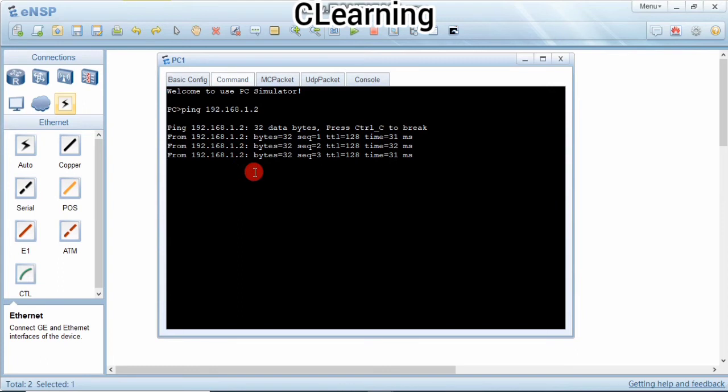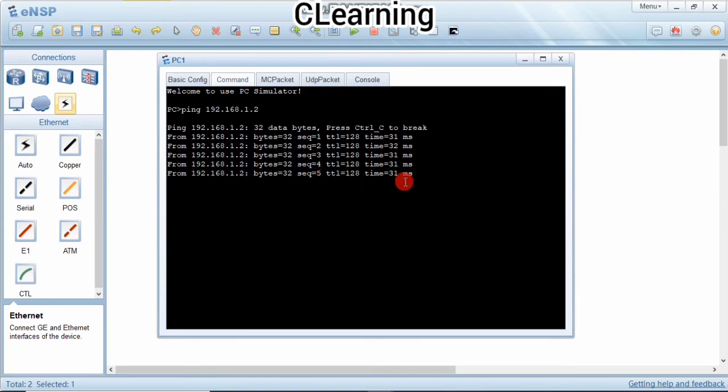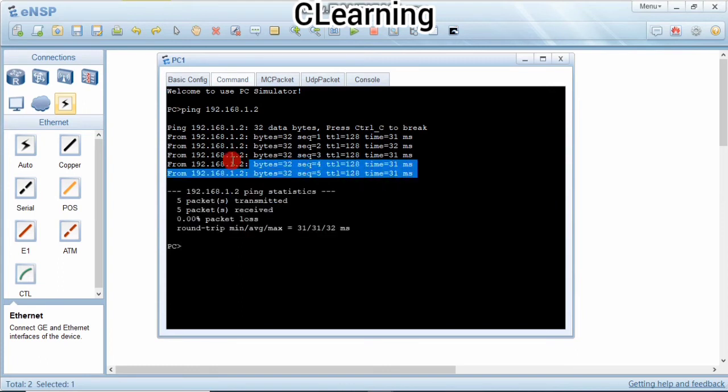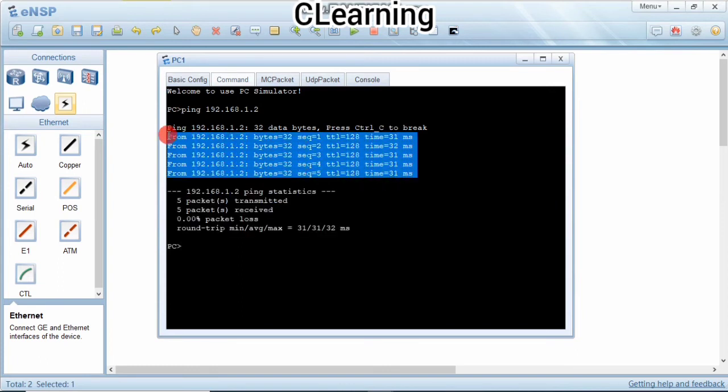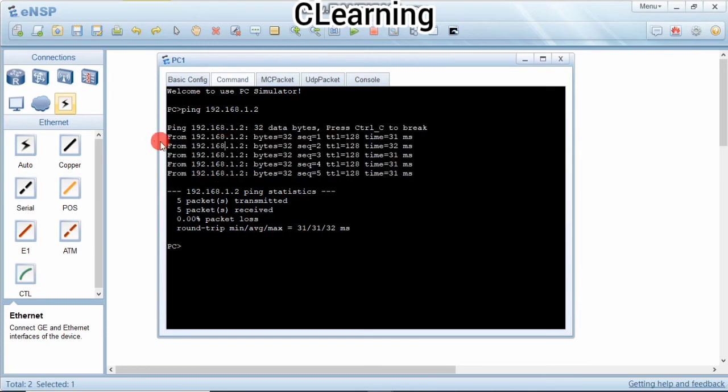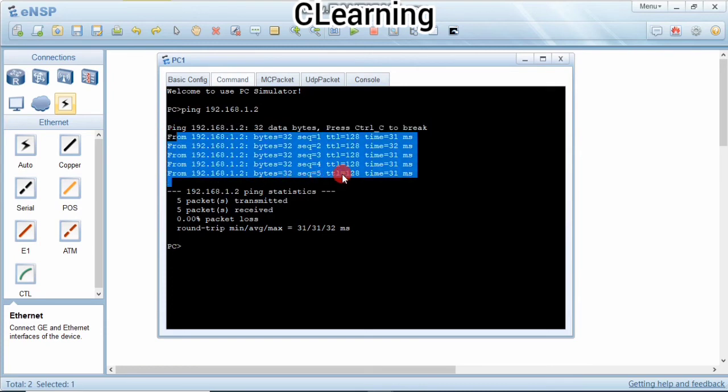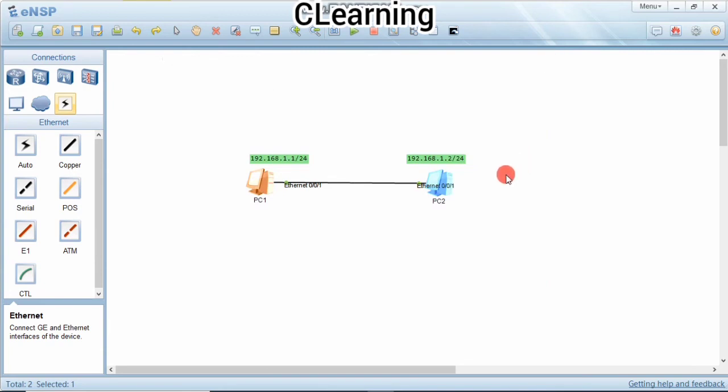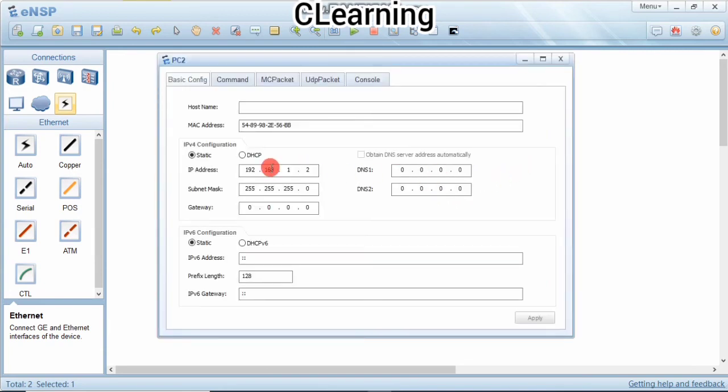Now we are using ping command to check the connectivity. Yes, it's pinging and it means that the PCs are connected. There are five responses. The first response is the ARP and the other four responses mean that the PCs are connected.